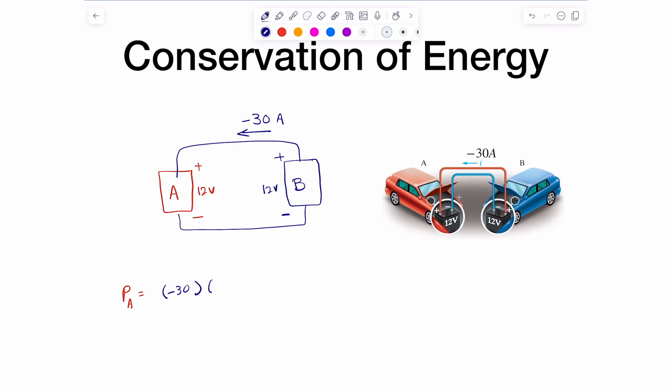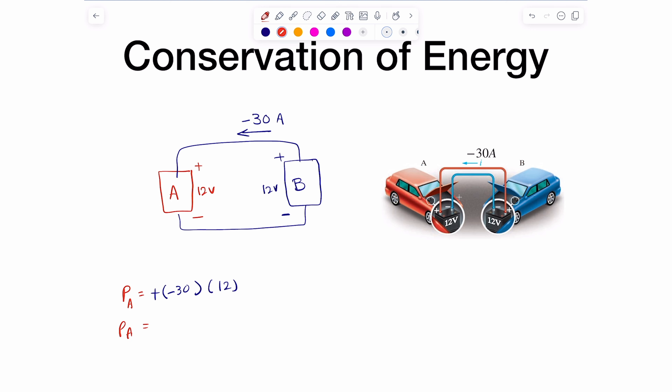I included the negative in here — the negative tells me that really the current is flowing the other way, but I don't change it. Whenever I need to use this current I just use the negative value, shown in parentheses to emphasize this. Passive sign convention tells me this current is going to the positive terminal, so we put a positive sign here. PA = (negative 30) × 12 = negative 360 watts.